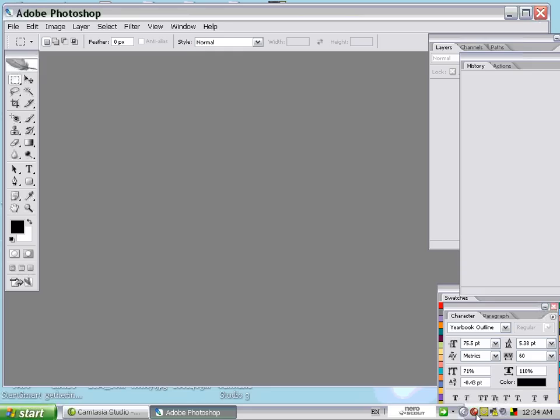Most people nowadays are very familiar with Adobe Photoshop. Today I would like to teach you how to use Adobe Photoshop to create your own logo.